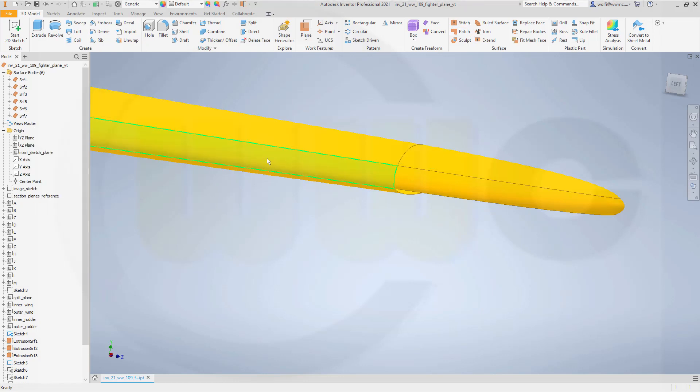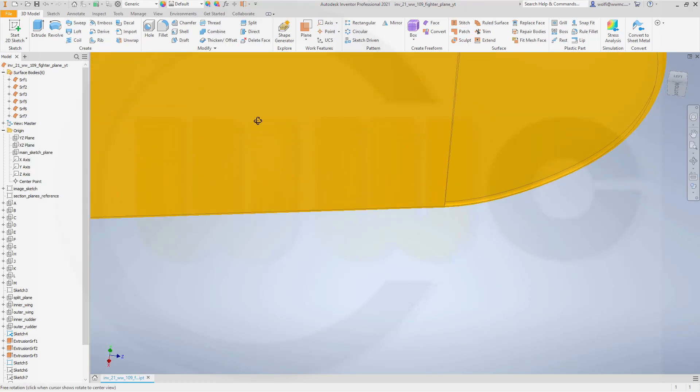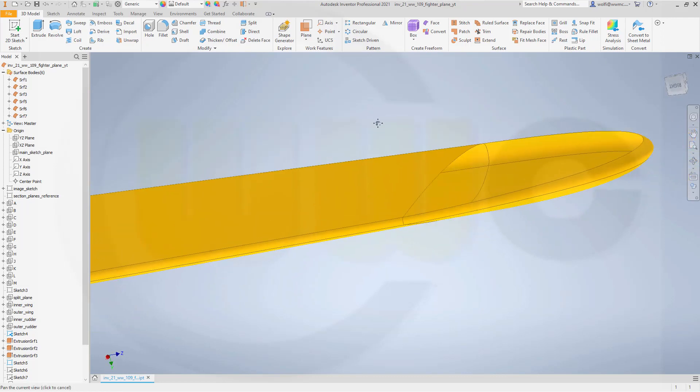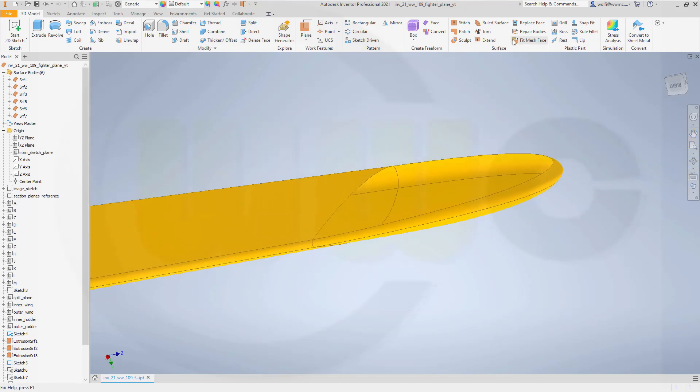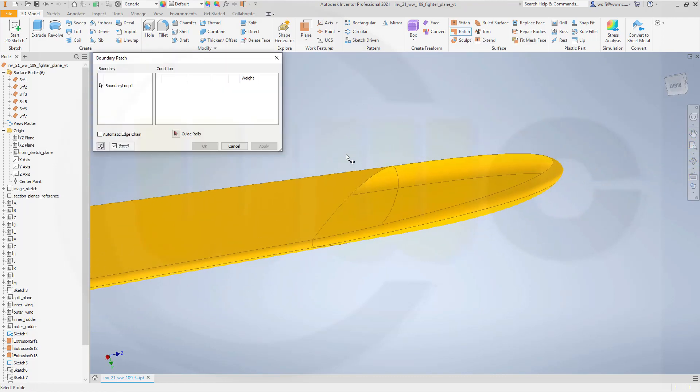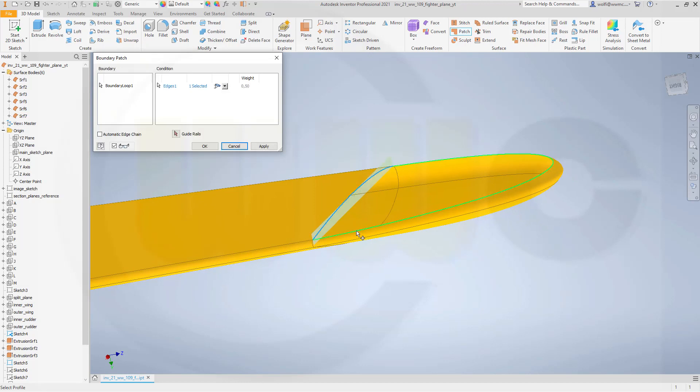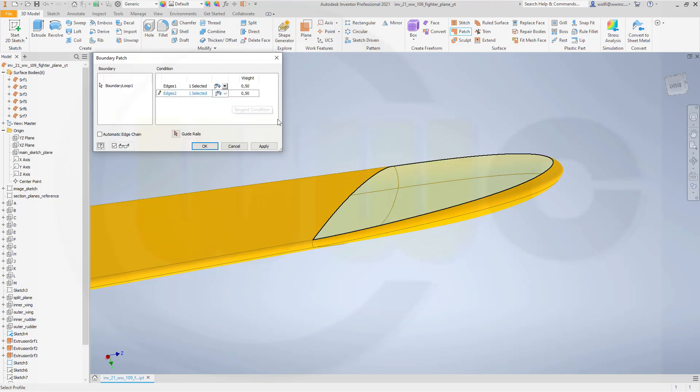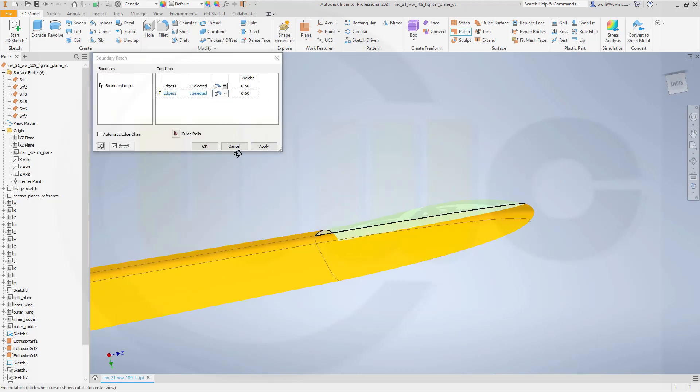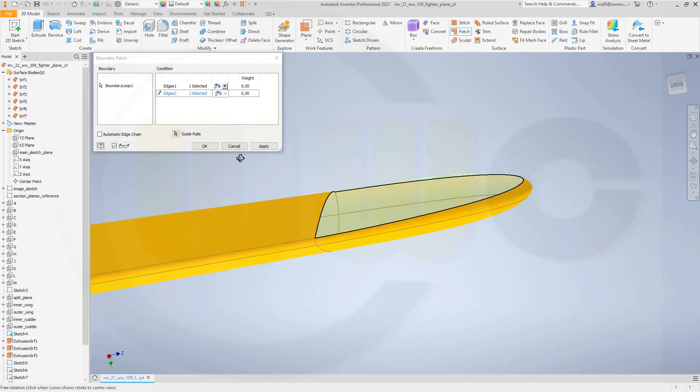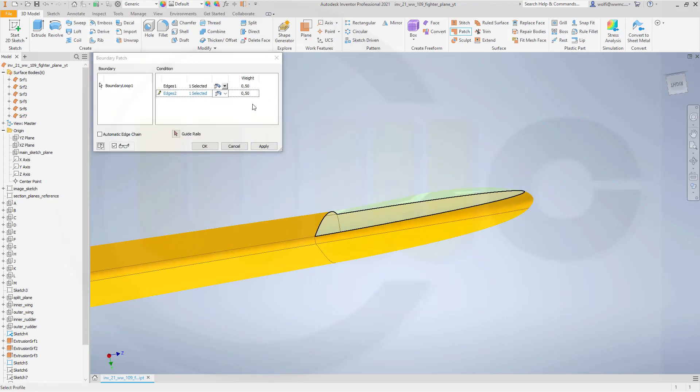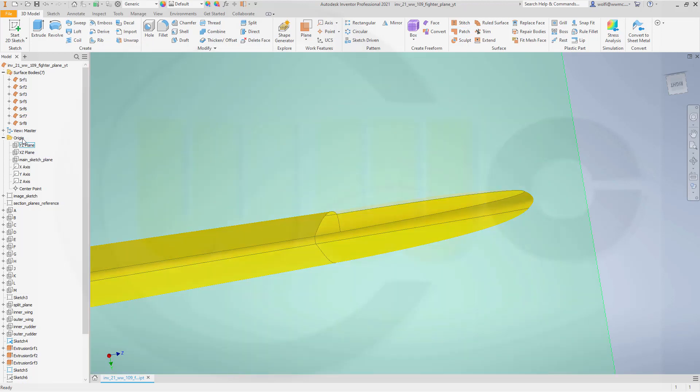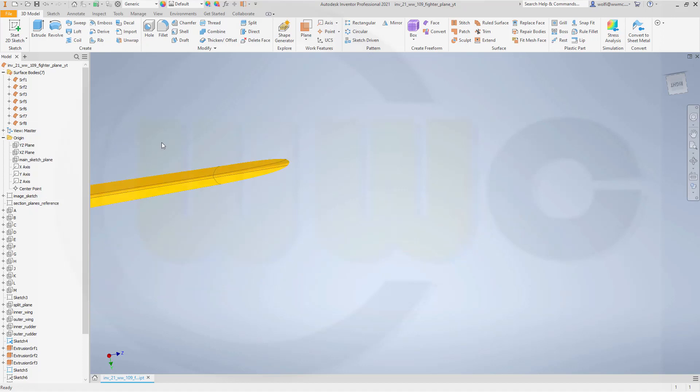Nice. It's not translucent. Turn it around. Same here. Go for a patch. Select the edge. Select this edge. Go for tangency. And tangency. And again, reduce the weight here to 0.2. That should work. Gives me a very nice wingtip here. With a distinct edge. Quite nice.